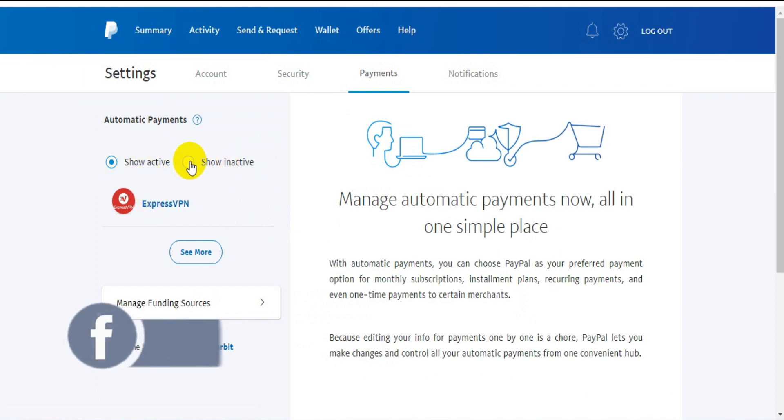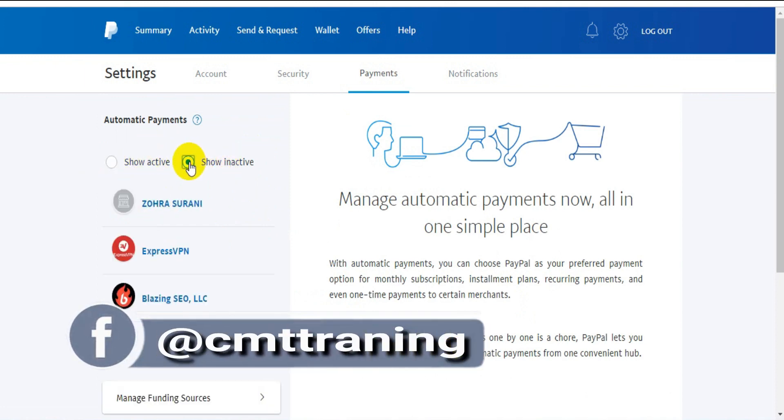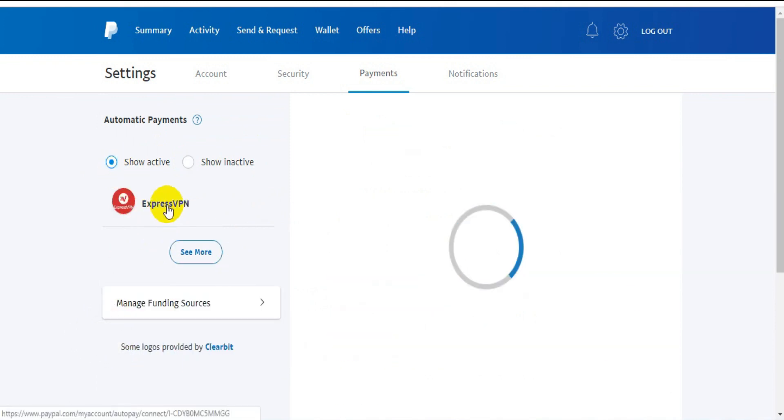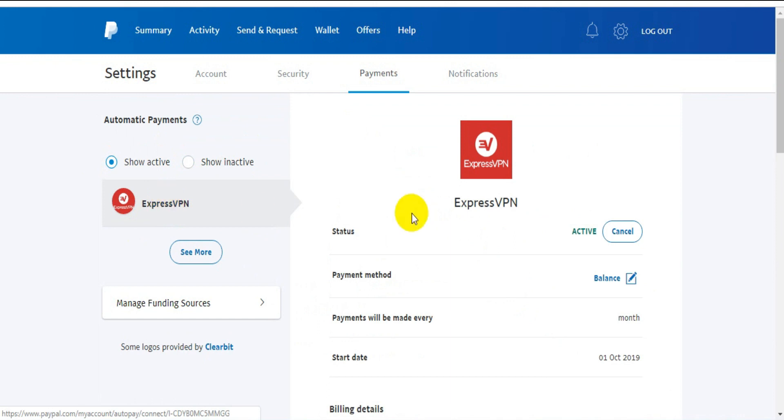This shows my active payments. Here is inactive, here is active. Click here and check - this is my active status.